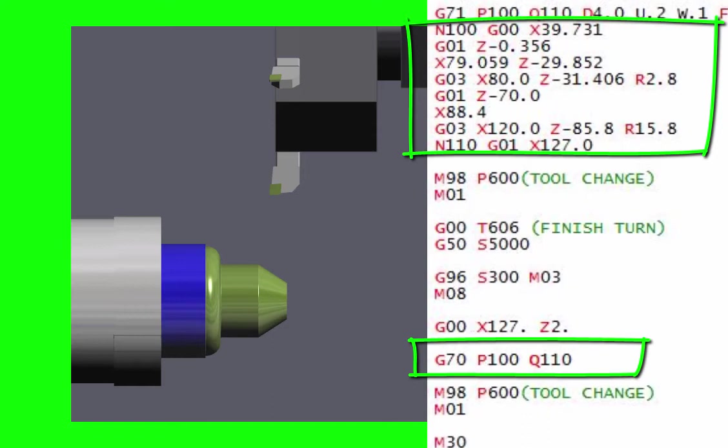It will just finish it, so it'll take off whatever you left on for finishing and the job's done. So again it makes it nice and easy to work. It's just using the two numbers, the P and the Q. So it starts at the P and ends at the Q. When it gets to the Q it knows it's done that bit and jumps back to where your G70 was and carries on from there.